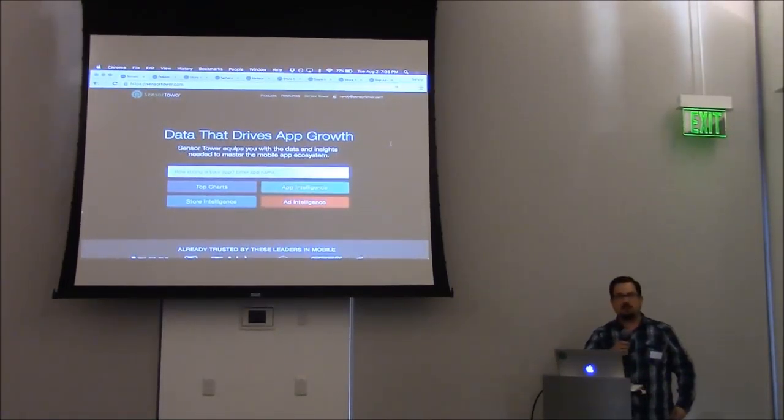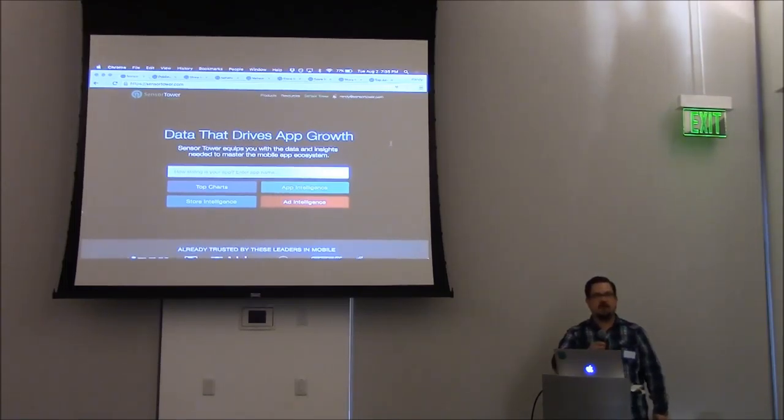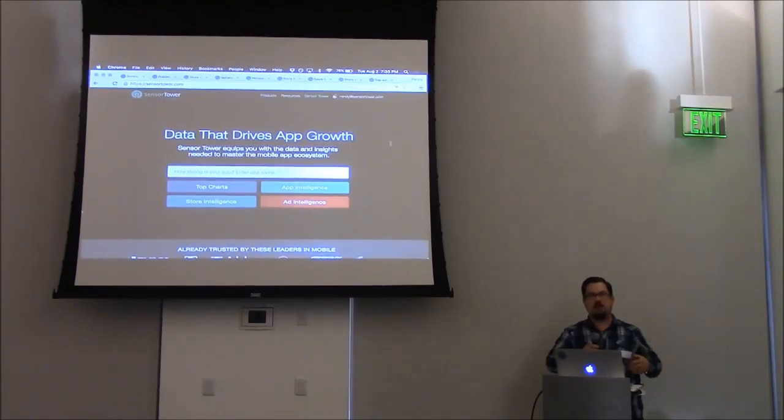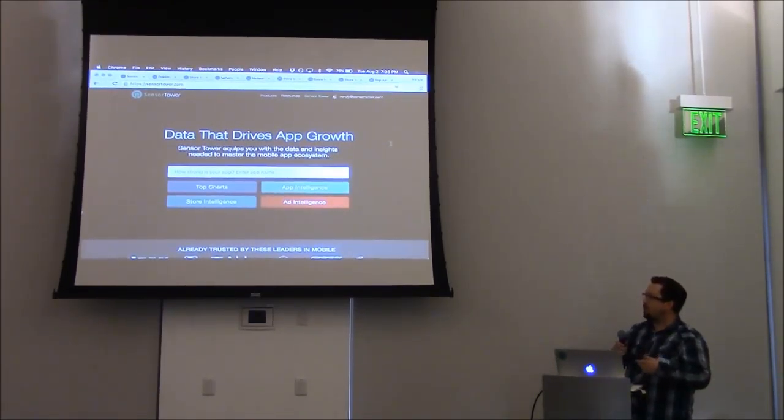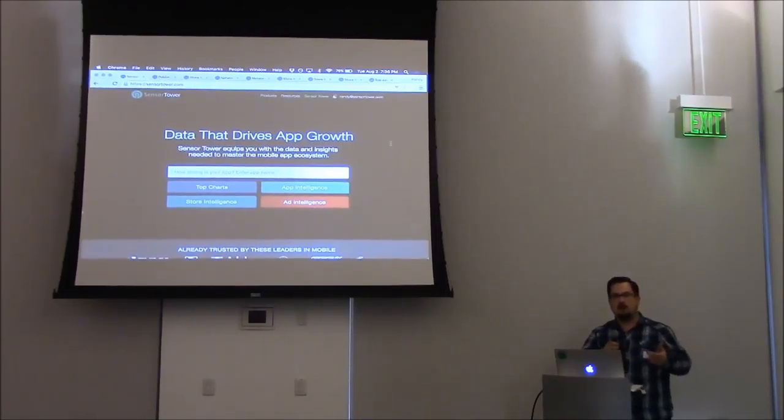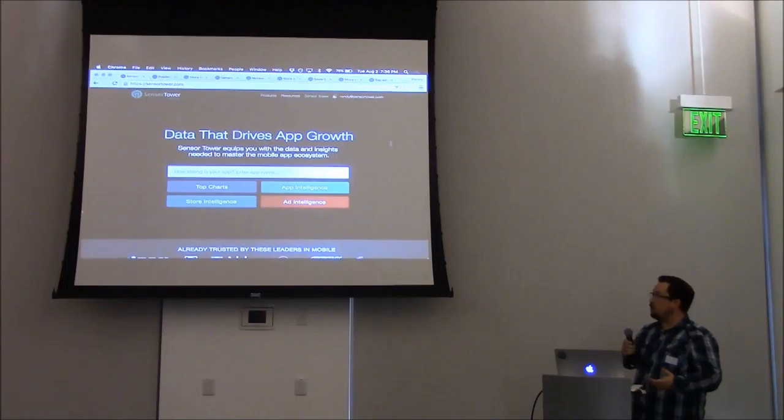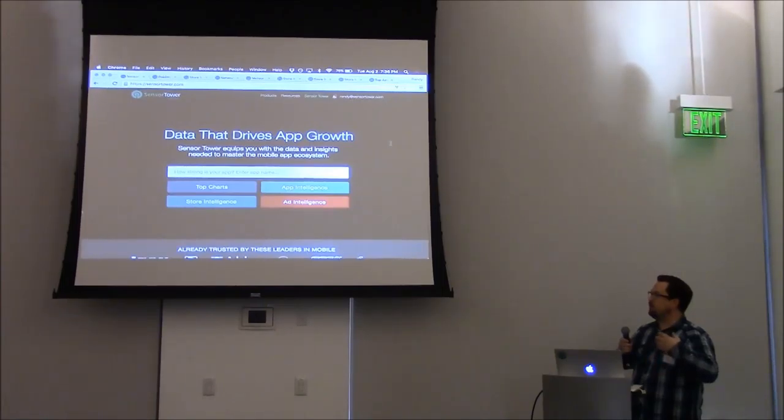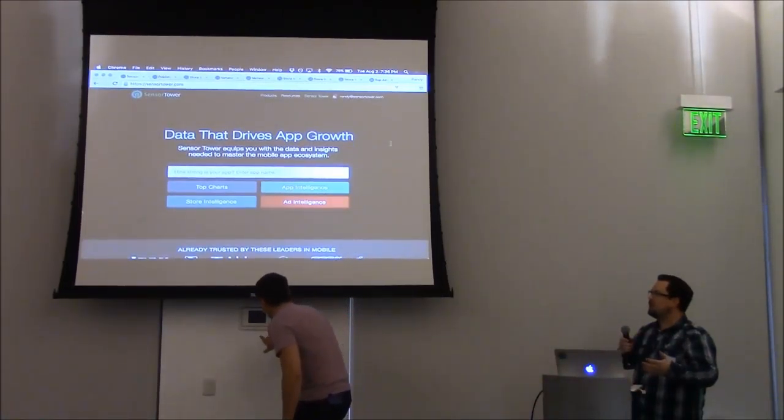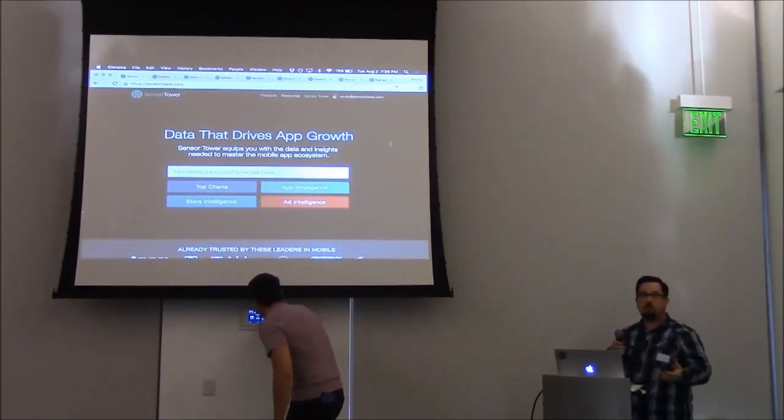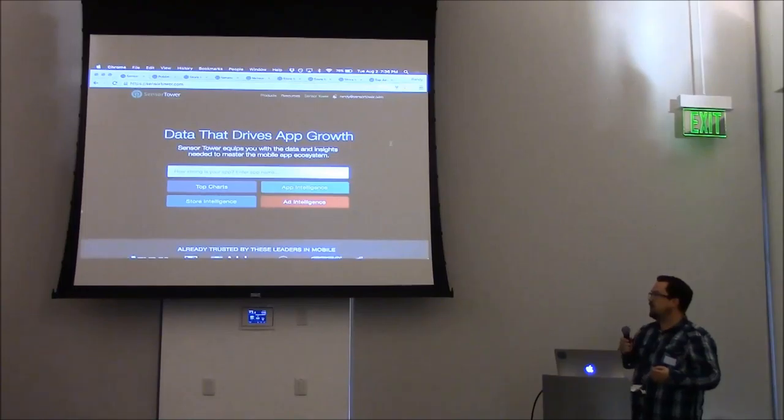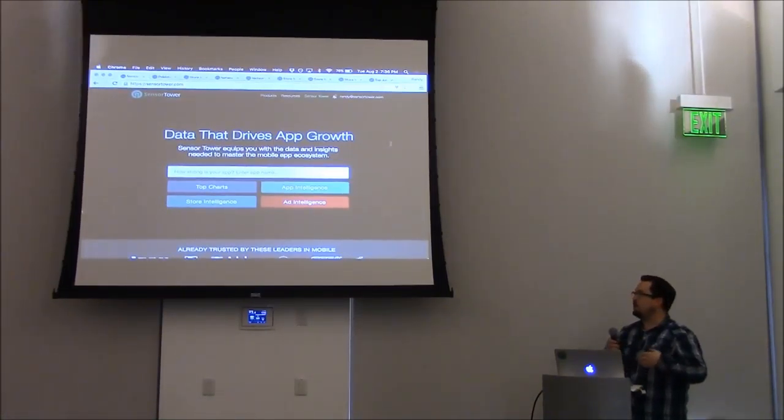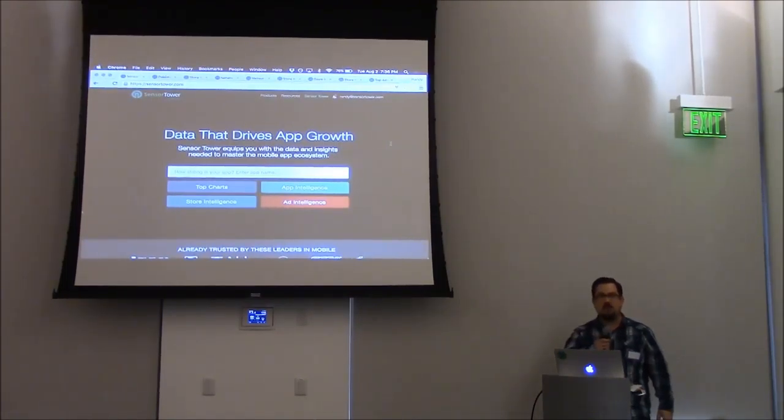We were founded in 2013. We were part of the AngelPad round that year and since then we've gone on to develop three products that make up our platform: app intelligence which is based around app store optimization and organic traffic, store intelligence which focuses on revenue and download data for the app stores internationally, and our newest product, ad intelligence, which focuses on share of voice for mobile app advertising.